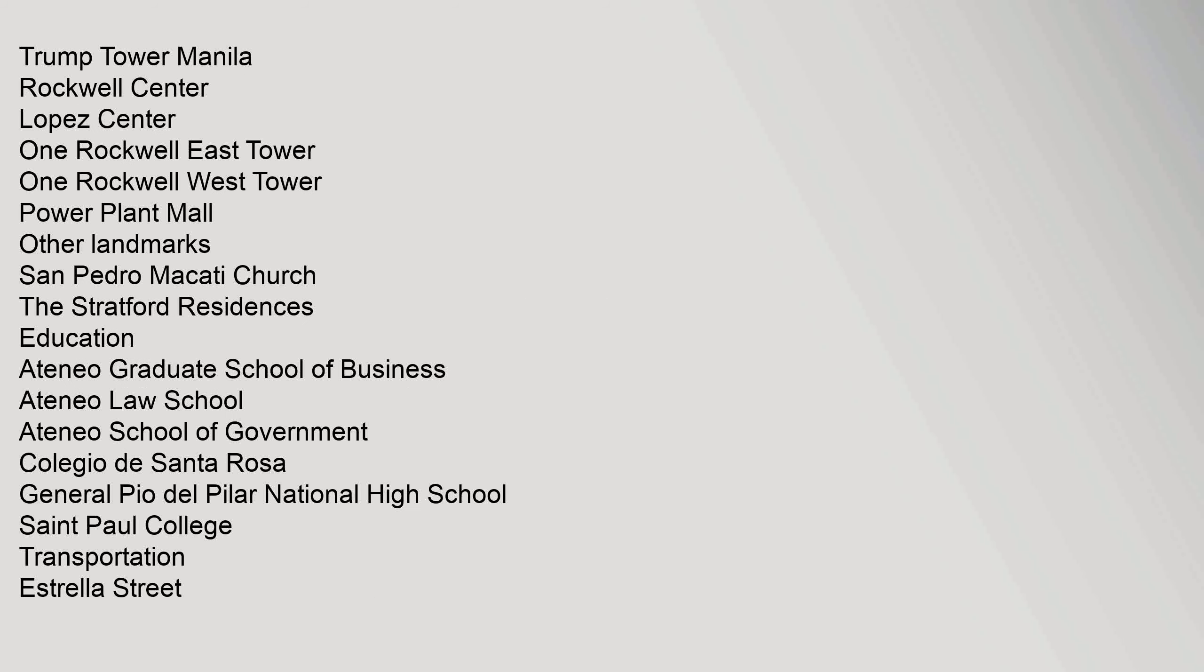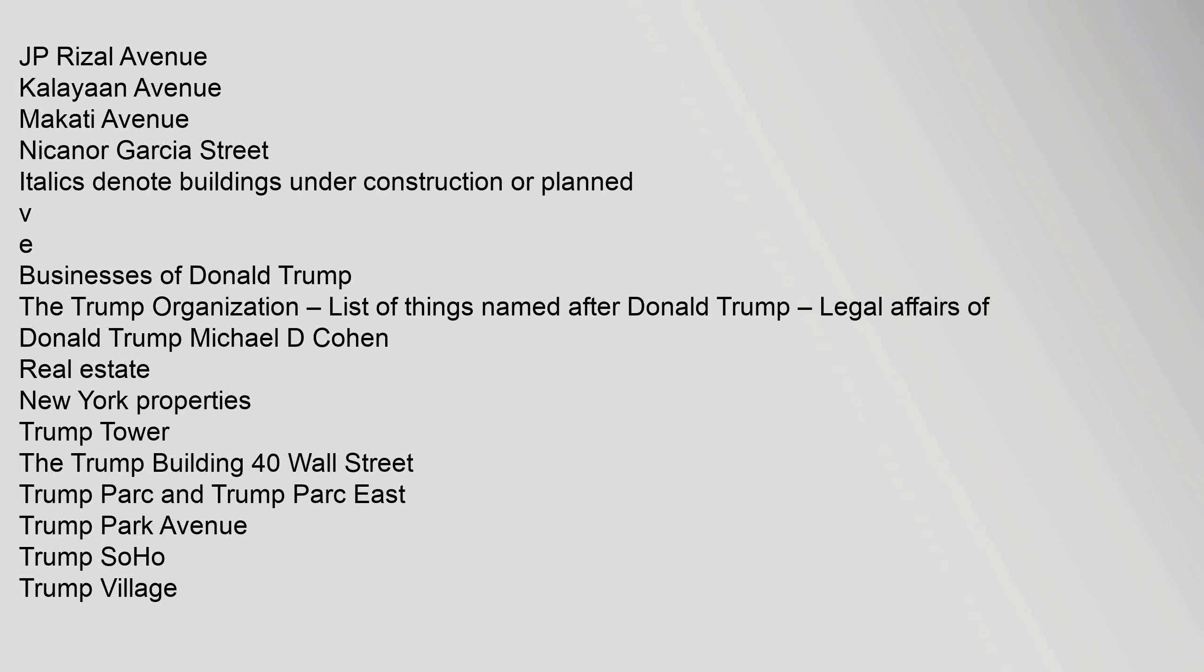Trump Tower Manila. Rockwell Center, Lopez Center, 1 Rockwell East Tower, 1 Rockwell West Tower, Power Plant Mall. Other Landmarks: San Pedro Makati Church, The Stratford Residences. Education: Ateneo Graduate School of Business, Ateneo Law School, Ateneo School of Government, Colegio De Santa Rosa, General Pio del Pilar National High School, Saint Paul College. Transportation: Estrella Street, J.P. Rizal Avenue.